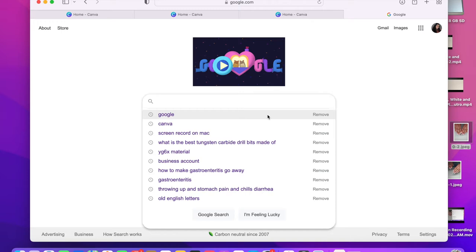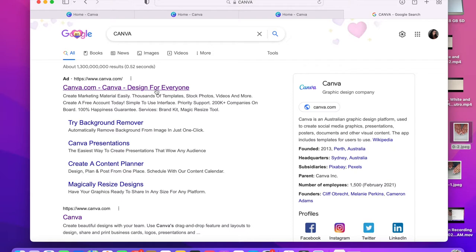Hello, welcome back to my channel! If you're new, my name is Lorraine Agarion. I post here on my YouTube channel every Monday and Saturday, and we are going to be showing you how to create an intro.